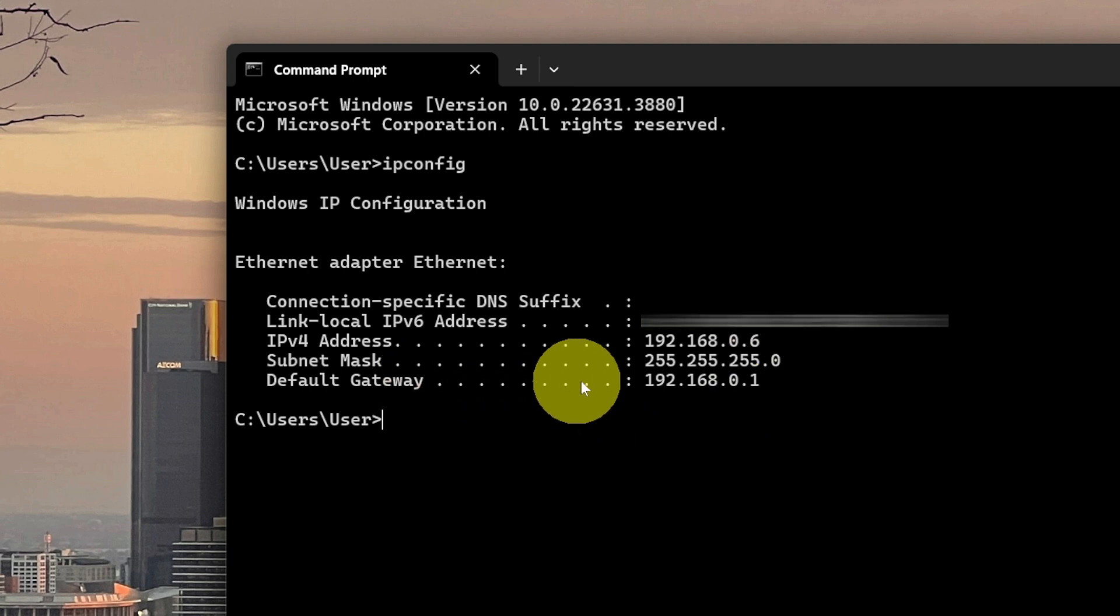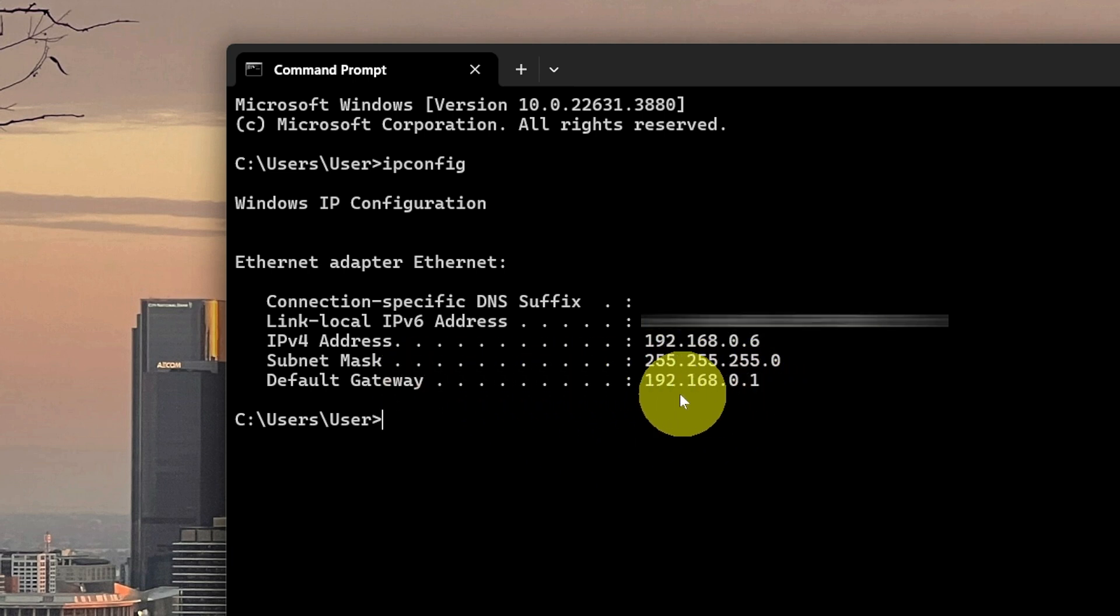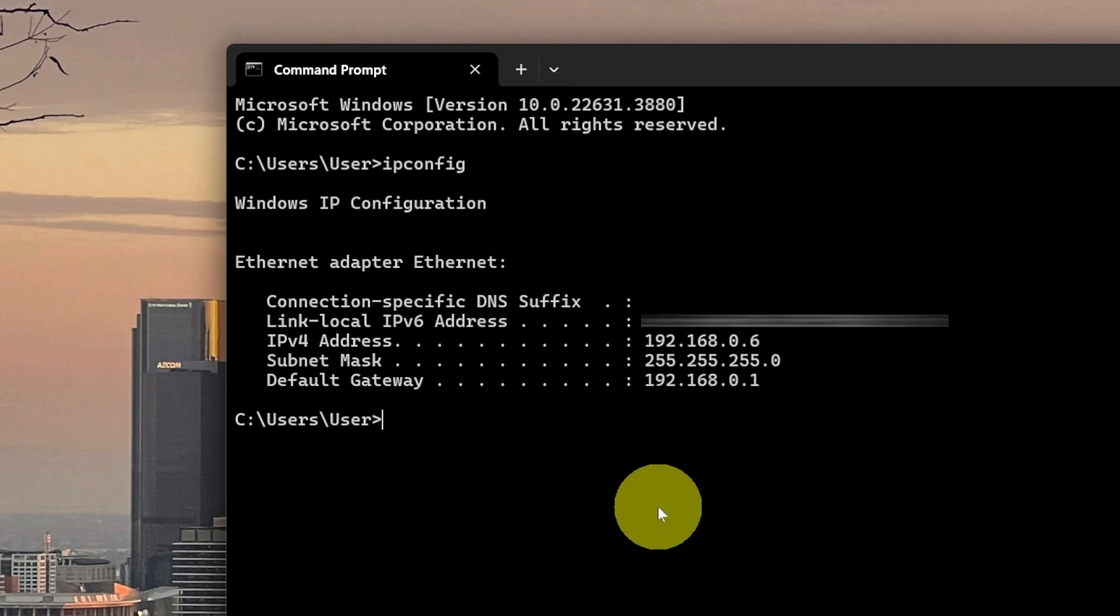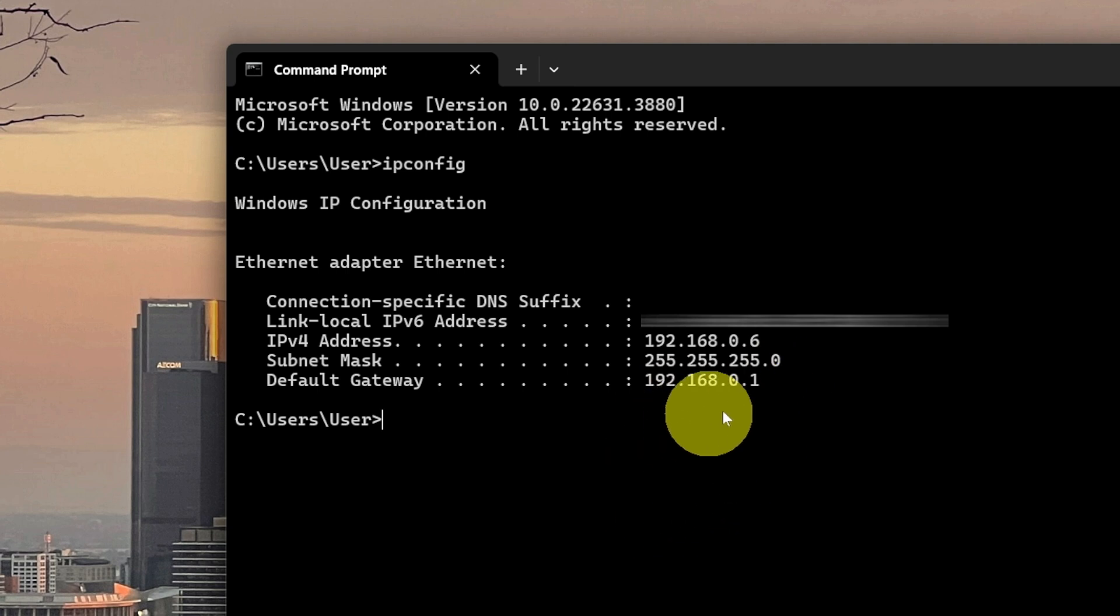Your default gateway is the IP address of your router. So if you're trying to figure out the IP of your wireless router, so maybe you can get in there and configure it, well that's what the default gateway is. And that's how you can connect to that.